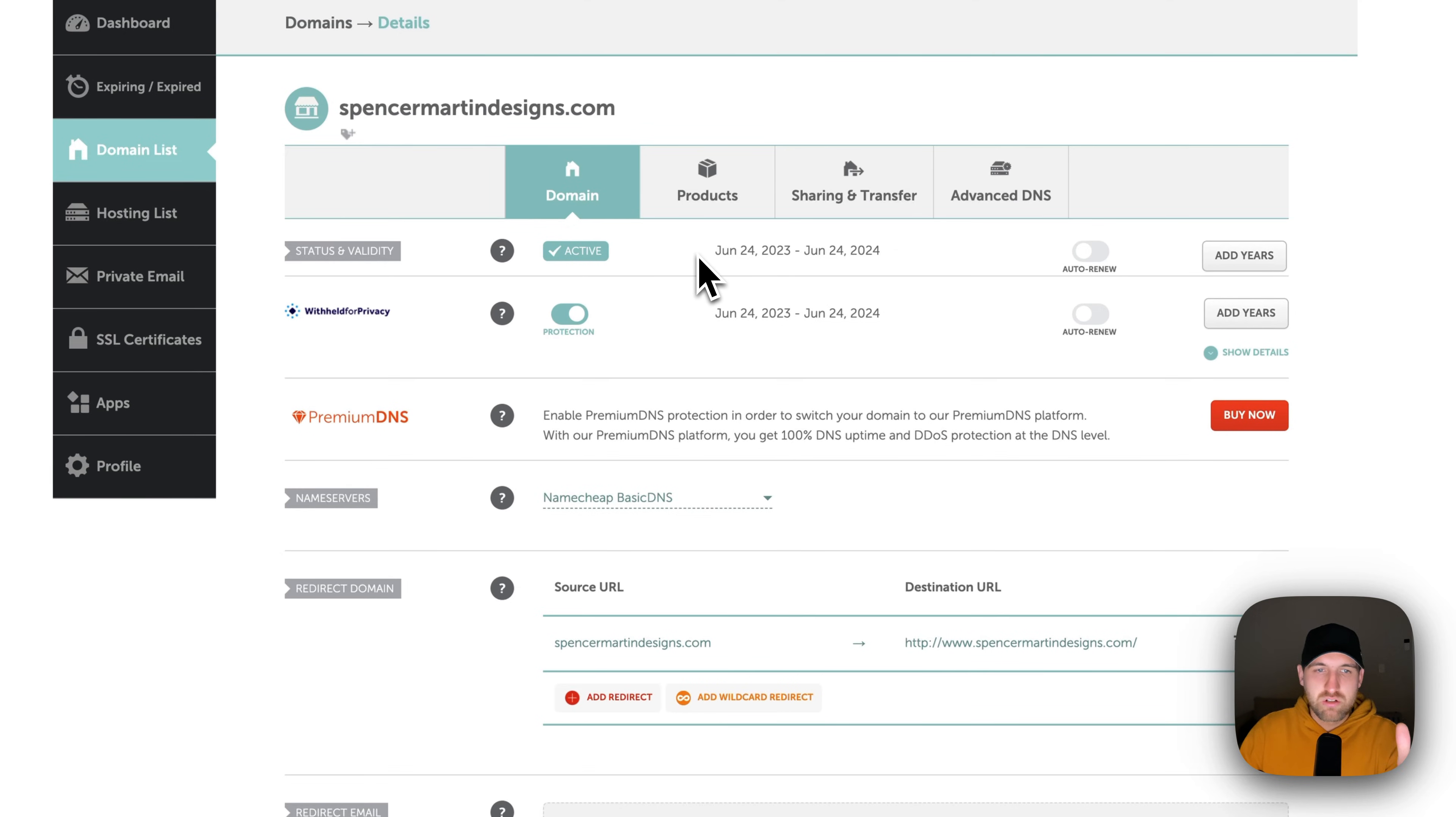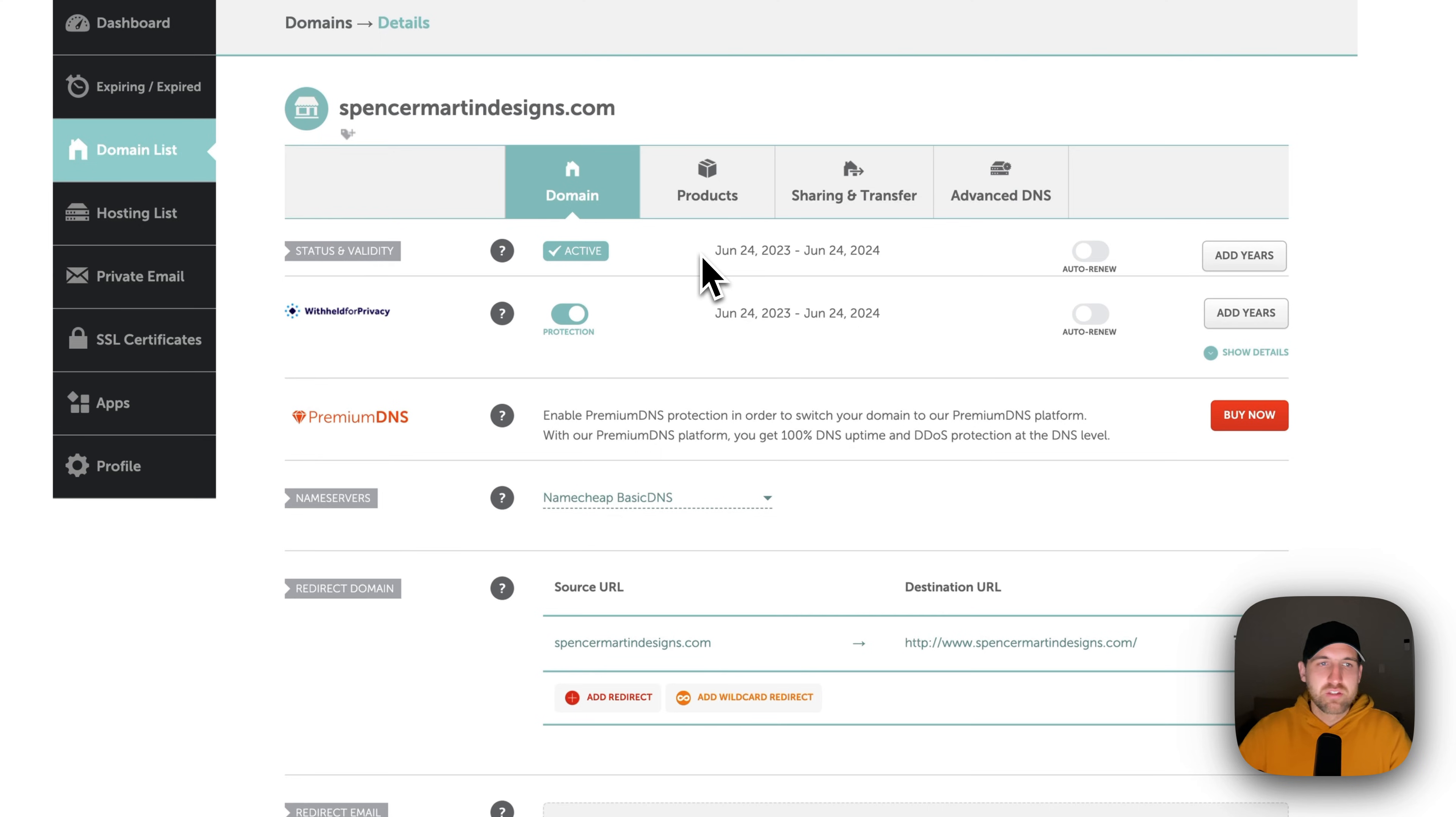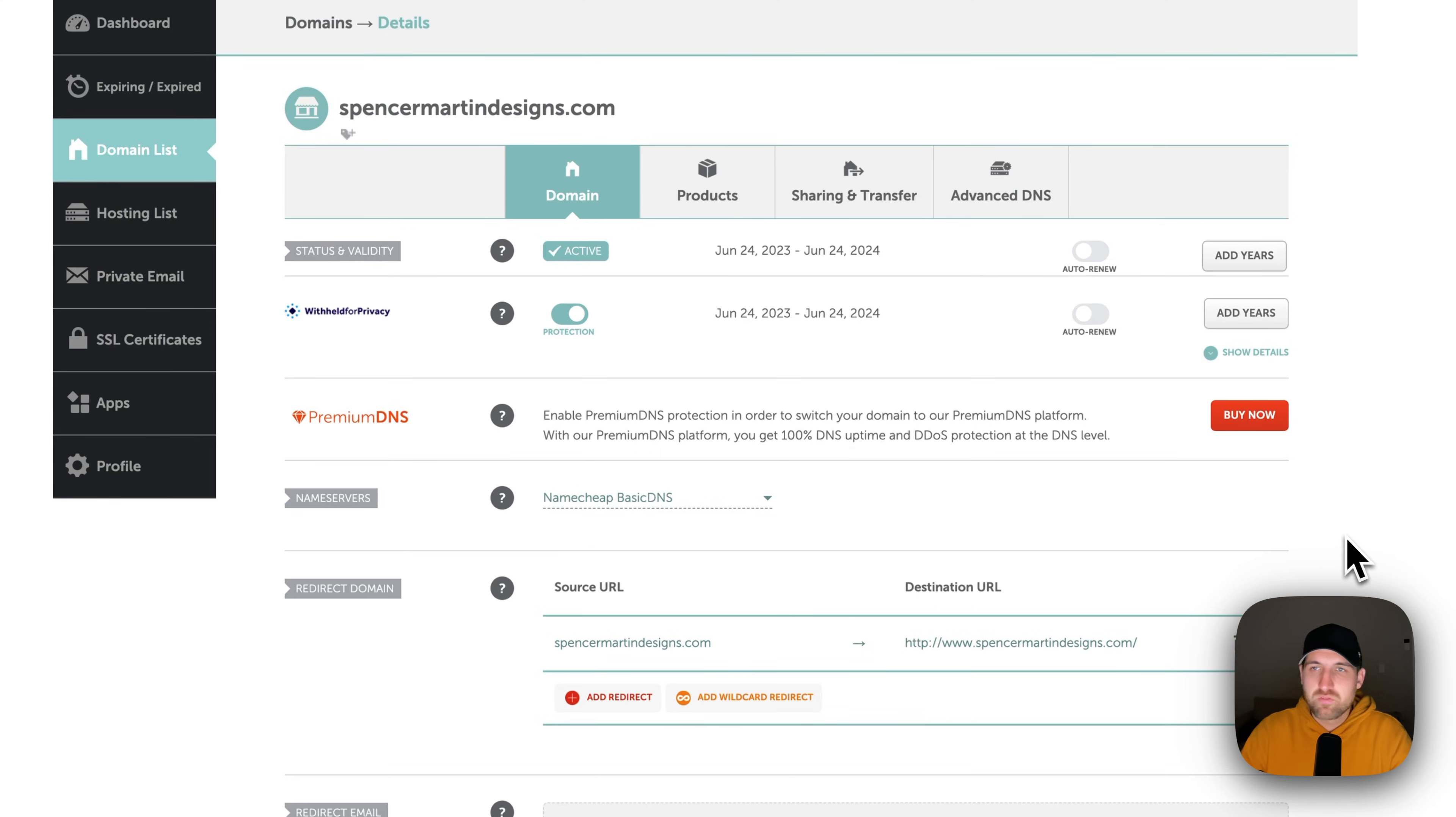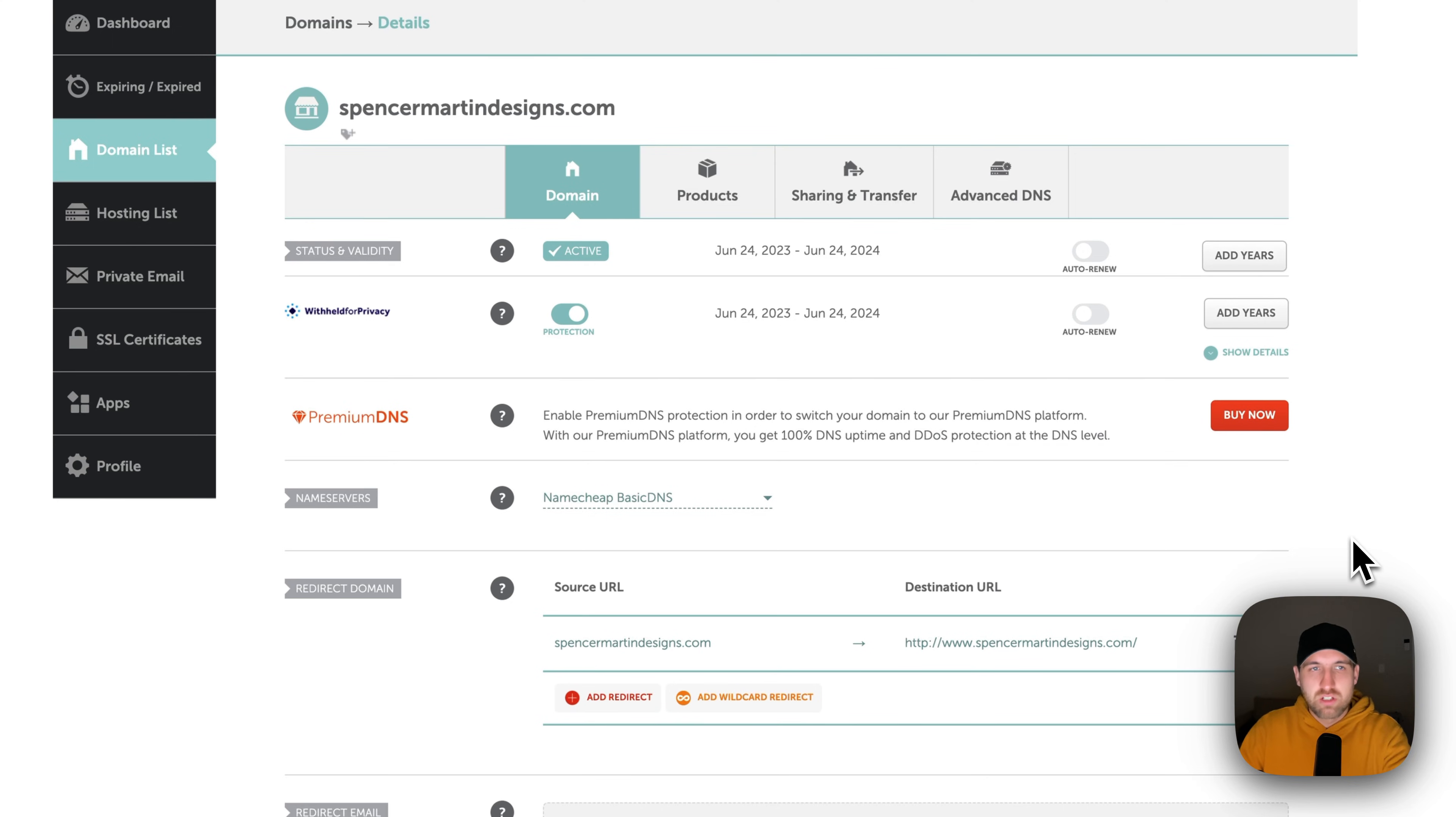You can add years to your domain. So if you want to increase the years at any time, you could add like three years to the end of this domain registration. It also lets you know what the name servers are, which is something that's important when you're transferring the domain.